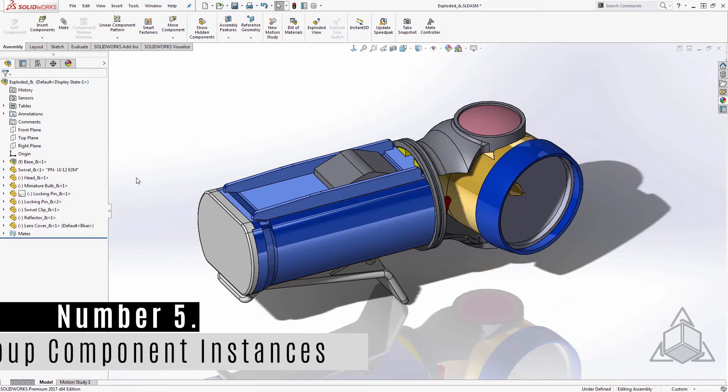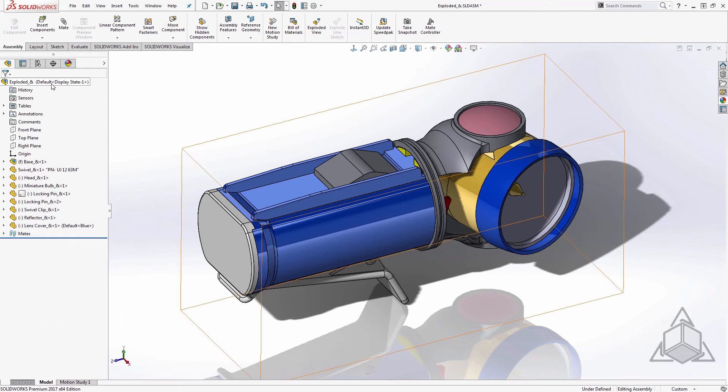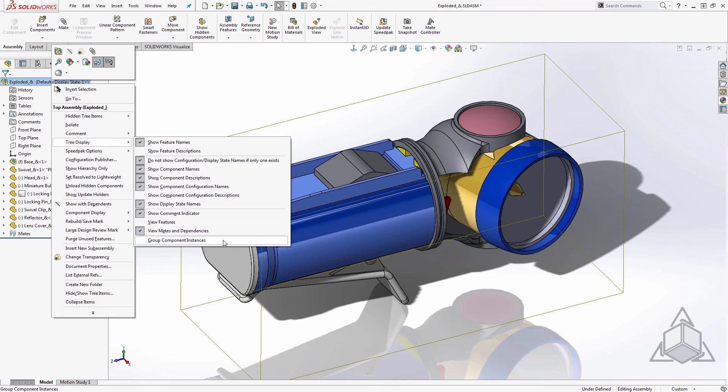Lastly, number five, group component instances. This is a great option for assemblies where there are many of the same component that were not created by a pattern. Pins, washers, fasteners, clips, and the like often fall into this category. There's no reason to have those components strewn across the tree and SolidWorks can group these into a folder for us.